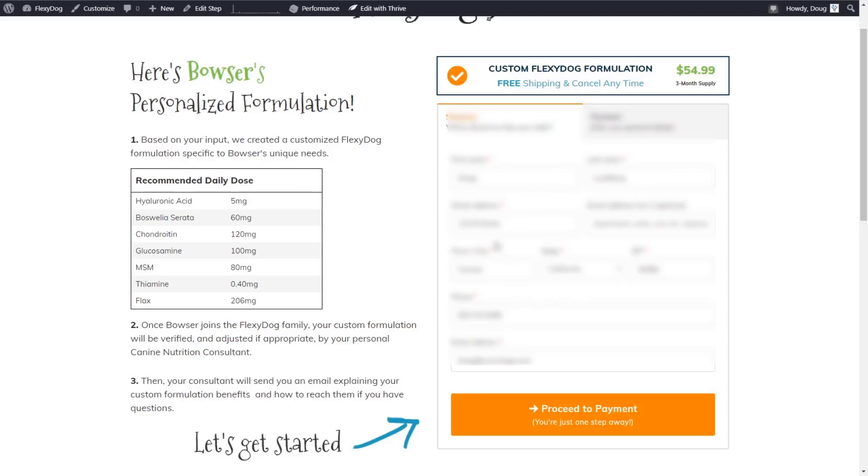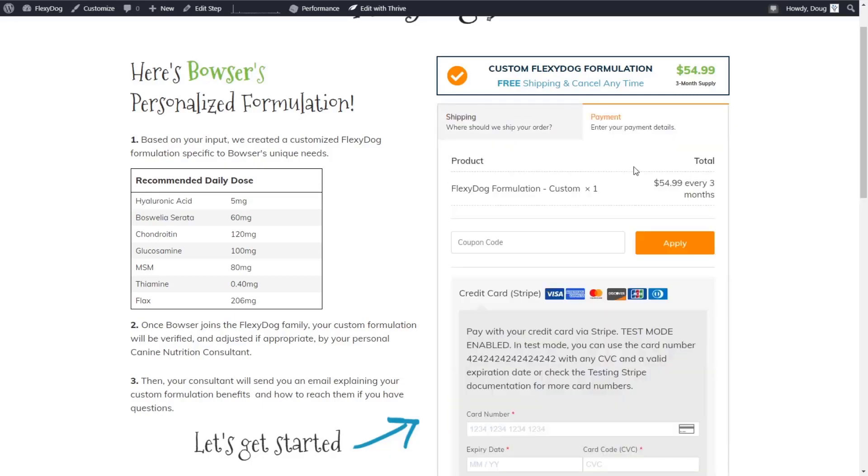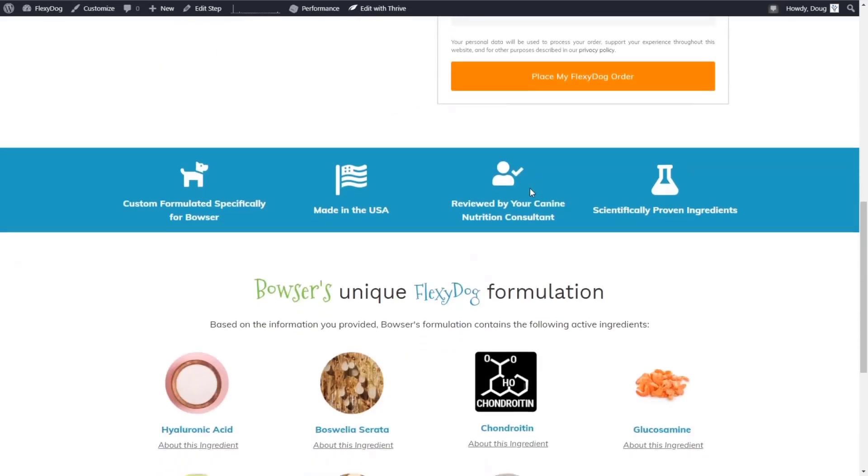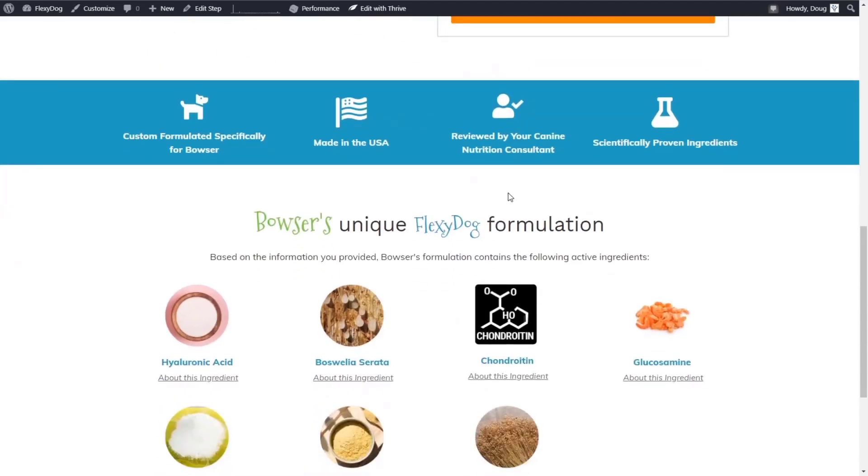As they fill this information out, we're actually capturing it in real time and then putting it into our cart abandonment sequence. So if they don't finish the checkout. So this is the step one for shipping, and then they can enter their payment information and then get put on the subscription. And then if they scroll down, it's just more of a sales page.